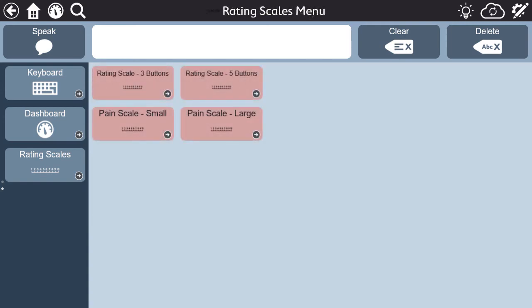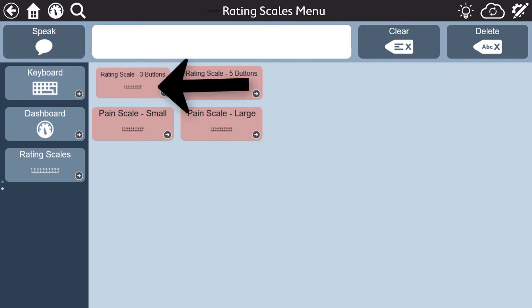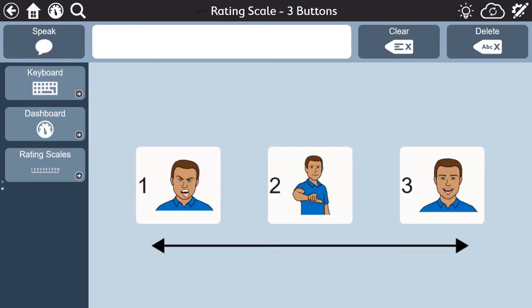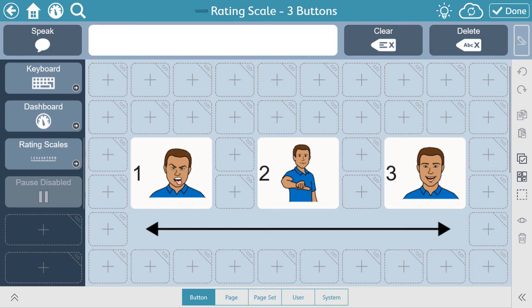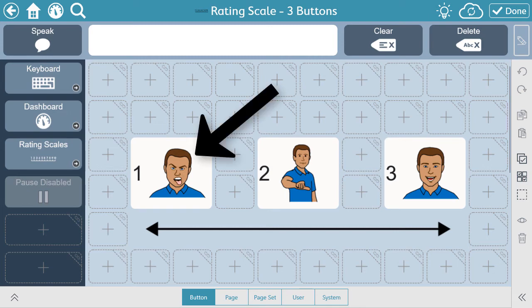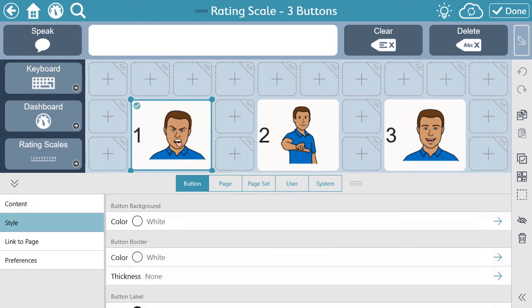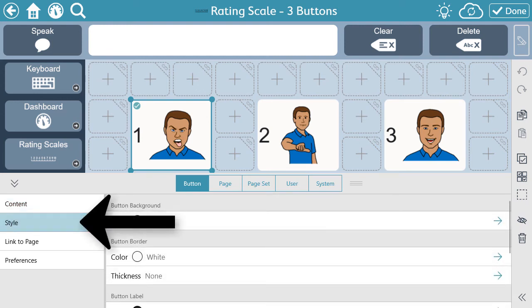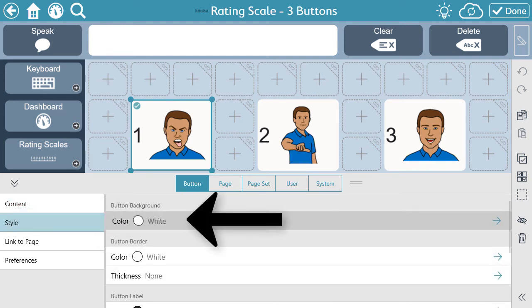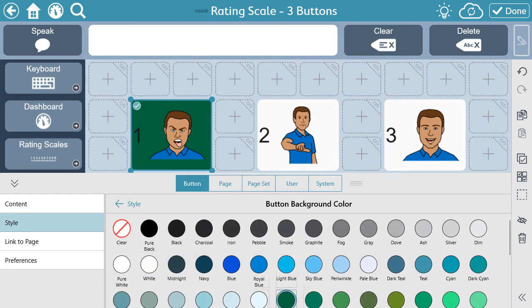These scales are also easy to customize. In a rating scale, to edit, select Edit. Then select the button on the rating scale you want to customize. You can change the color by selecting Style, and then selecting the color that suits your needs.